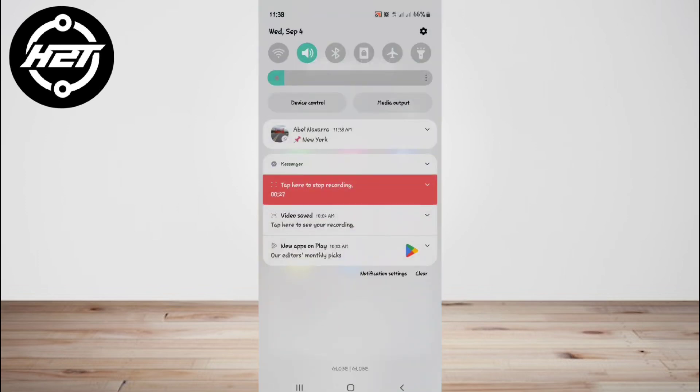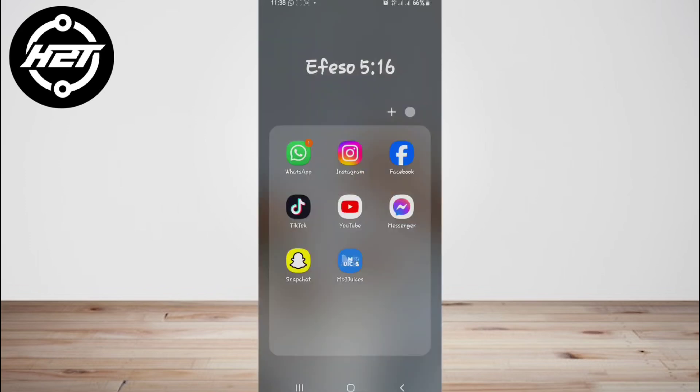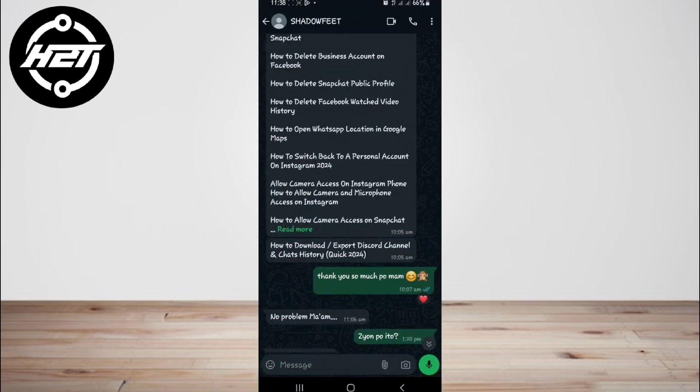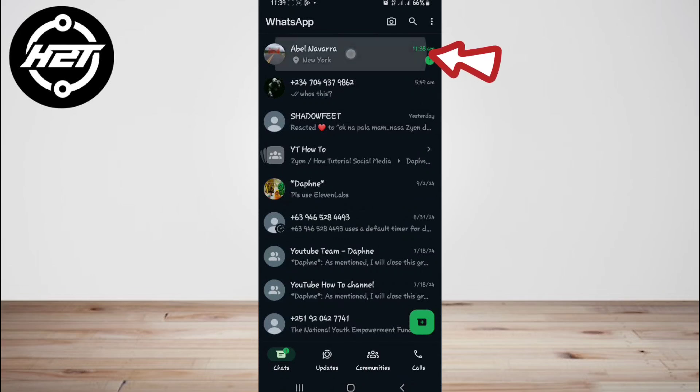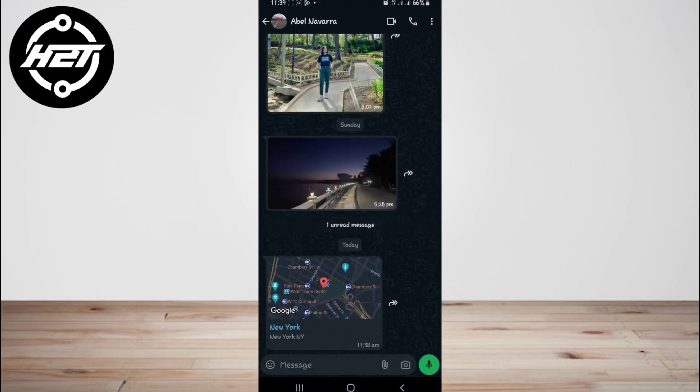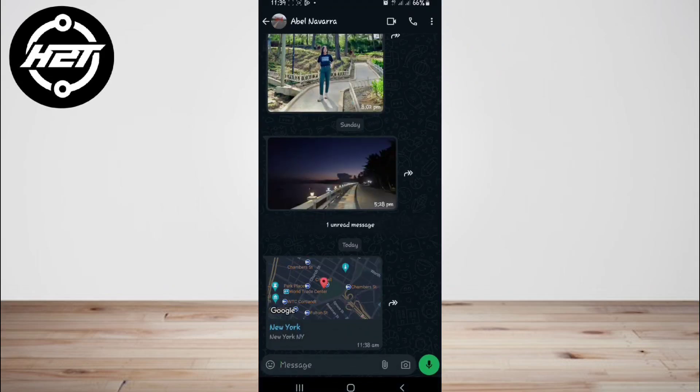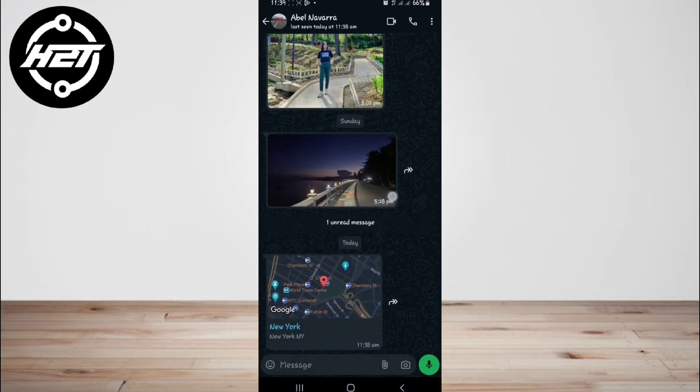To get directions to a static location on WhatsApp, launch WhatsApp, then go to the conversation or chat where you received a specific shared location from your friends or family.